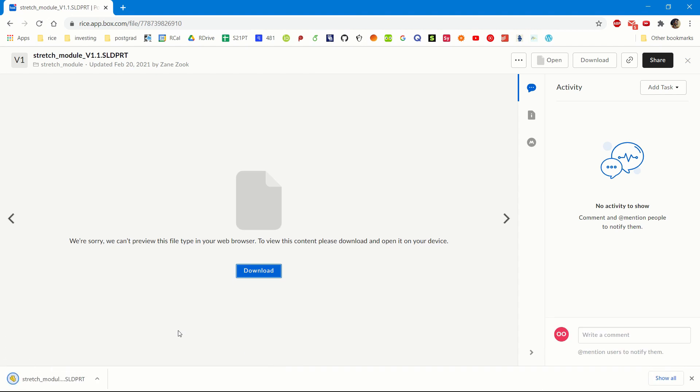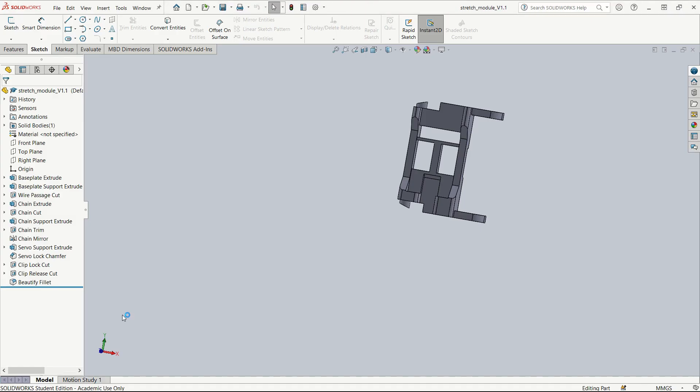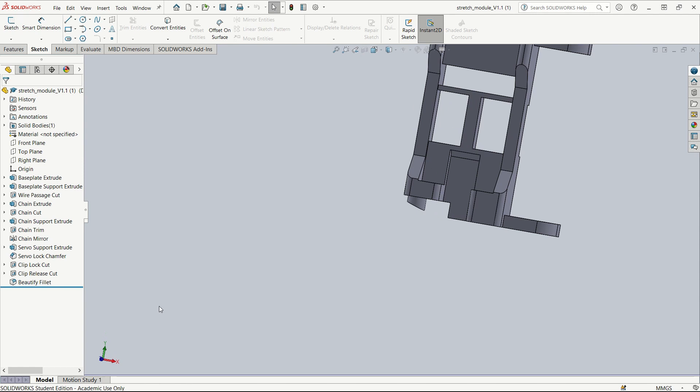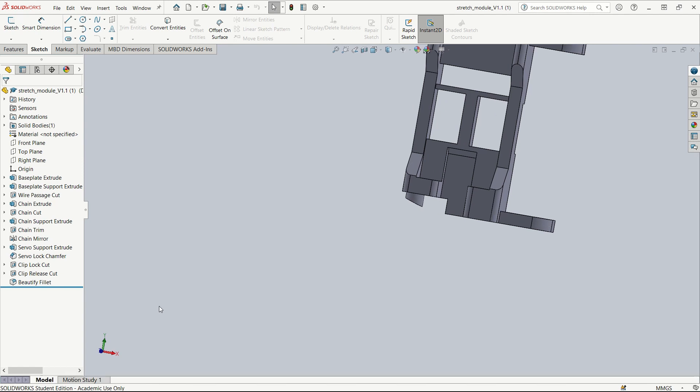Once it's downloaded, you can open it in your 3D software, in this case SolidWorks. It is important to note that other 3D modelers won't natively import these files in the same way as SolidWorks.